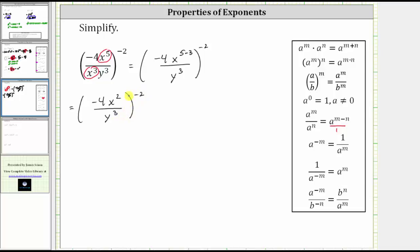And now from here, when we have a fraction raised to a power, the power applies to both the numerator and denominator. And because we have exponents in the parentheses, we will be multiplying all the exponents inside the parentheses by negative two. However, it's important to recognize that negative four is negative four raised to the power of positive one.